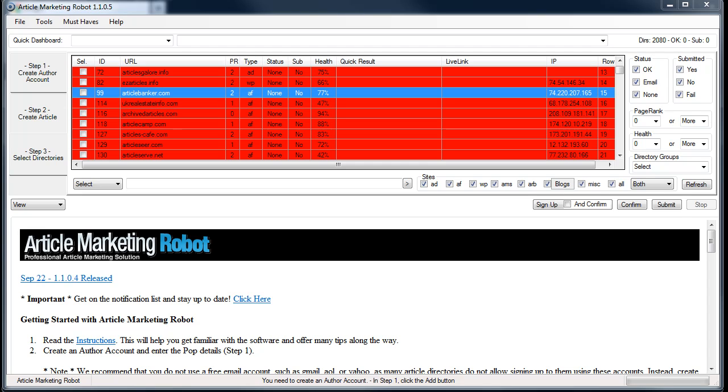Hey, this is Vince with Article Marketing Robot. In this video I'm going to do a demo on how to use the Article Marketing Robot scraper. Now this isn't an advanced scraping utility like Scrape Box, but it's pretty handy for those that don't know how to use Scrape Box or don't want to spend the money on it.